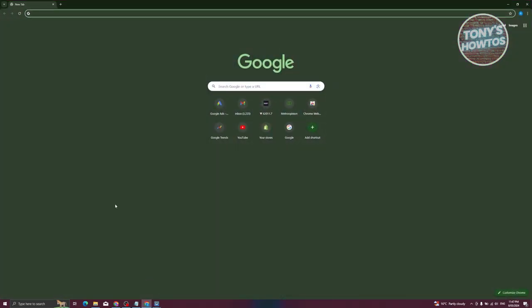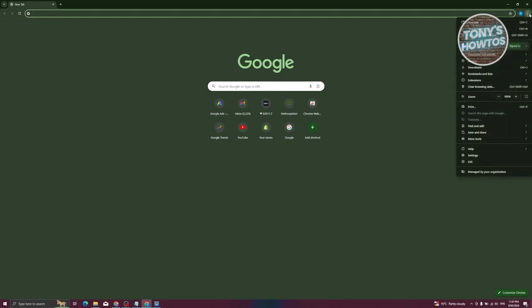From here, we need to visit the Chrome Extension Store. So typically, you could access it via the browser itself. At the top right of the screen, go ahead and click on the three dotted icon here. From here, you want to go to the section that says extension. Whenever you hover it, you have two options: manage extensions and visit Chrome Web Store. Let's go ahead and click on the visit Chrome Web Store.